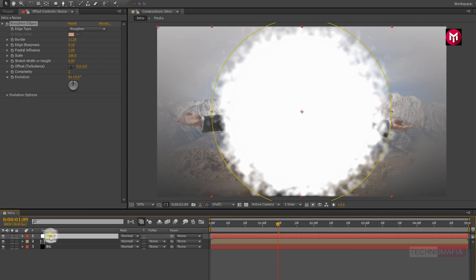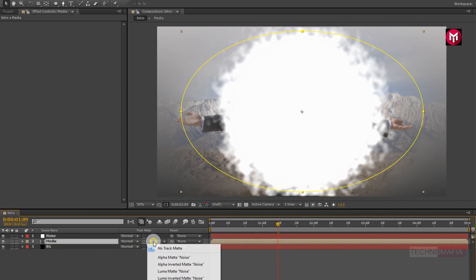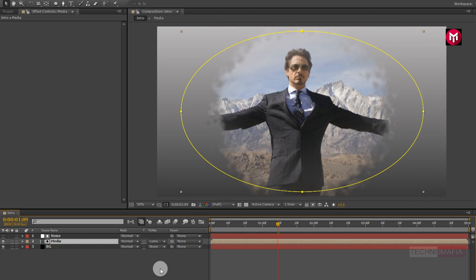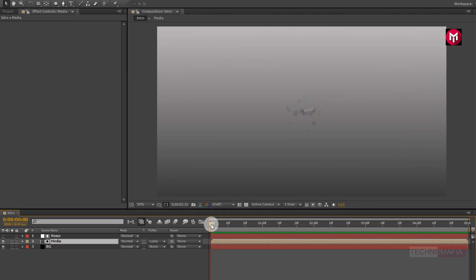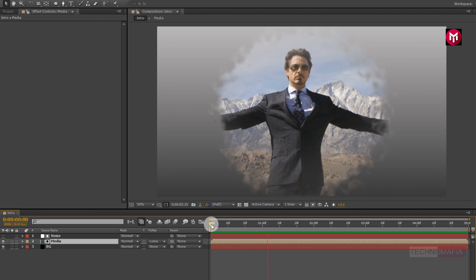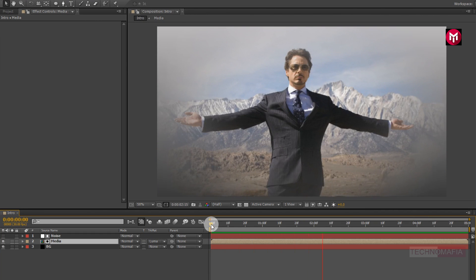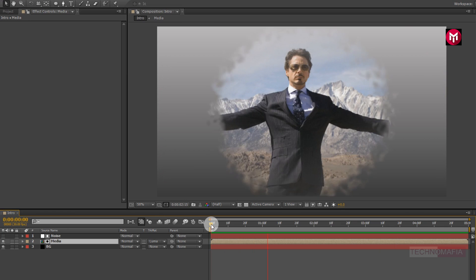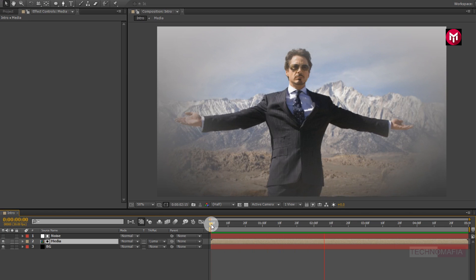Now for the media composition, change the track matte to luma matte noise. Now let's see the preview.